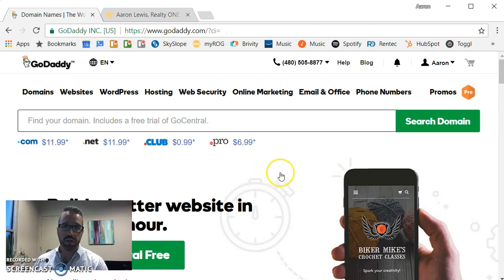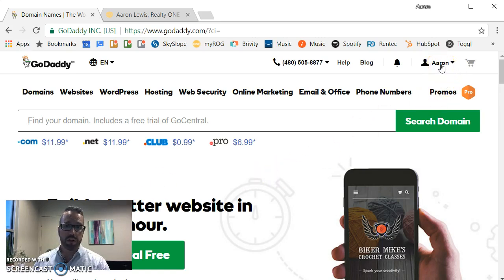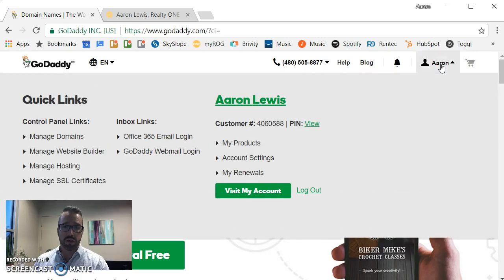These instructions will be using GoDaddy. You'll notice I'm already logged into my GoDaddy account. You'll need to do that first.